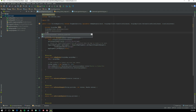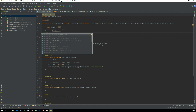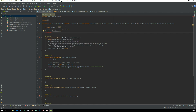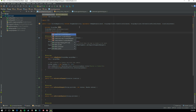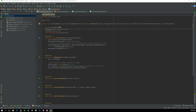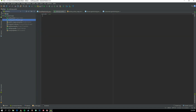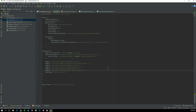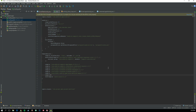We also need a Location variable called lastLocation, and a LocationRequest variable called mLocationRequest. This isn't being recognized because we need to add a compile dependency to the Gradle file.